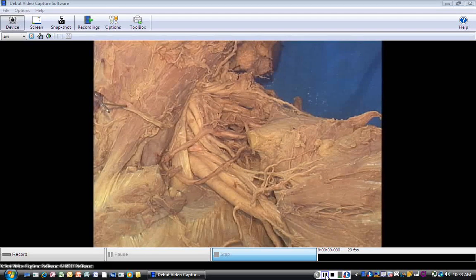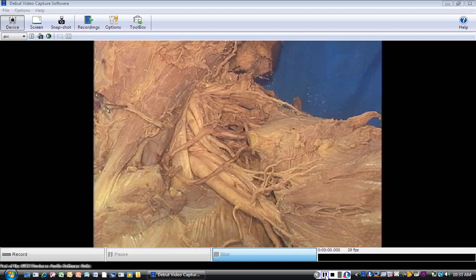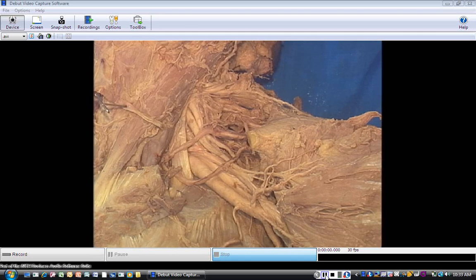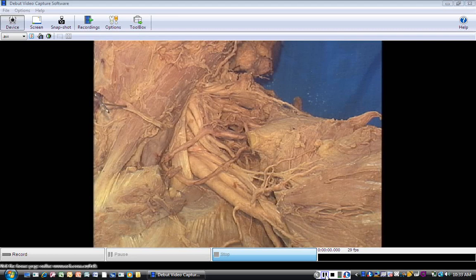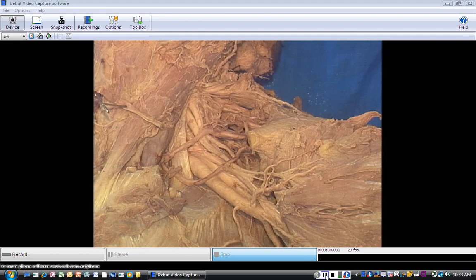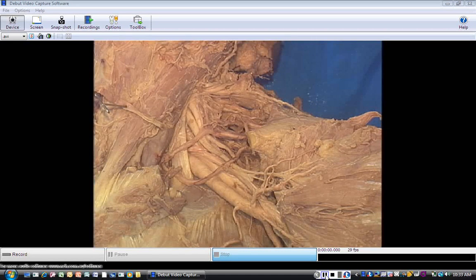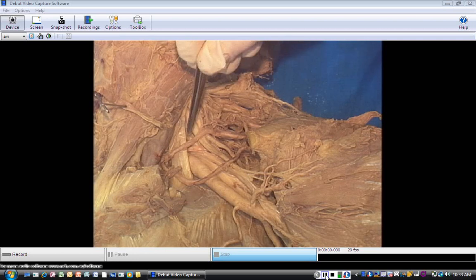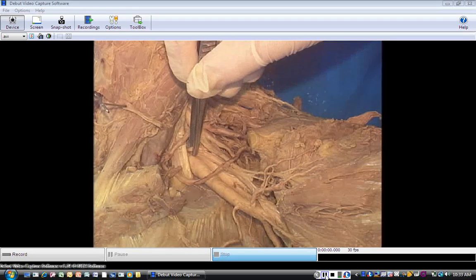The transverse cervical artery also usually arises from the thyrocervical trunk, but there is considerable variation in where this artery originates. It can also be known as the cervicodorsal trunk, which was named in 2005, and it can bifurcate into the superficial cervical artery and the dorsal scapular artery. Or the dorsal scapular artery can arise independently, and that is what's happening here.